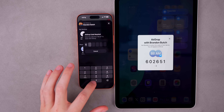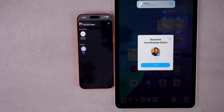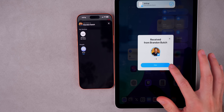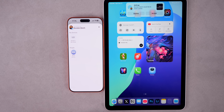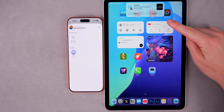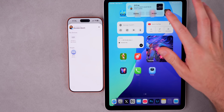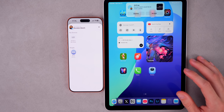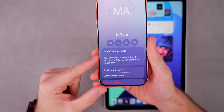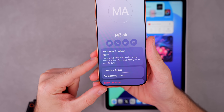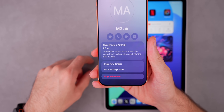Once I input the correct code, that grants access for the next 30 days, and the AirDrop transfer begins. It says 'Viewed.' The next time I AirDrop to that person and tap their name, the other person still has to accept it — it doesn't automatically go through. In Contacts under the 'Other Known' section, it will say 'M3 Air — you and this person will be able to find each other in AirDrop when nearby for the next 29 days,' and you can also tap 'Forget This Person.'